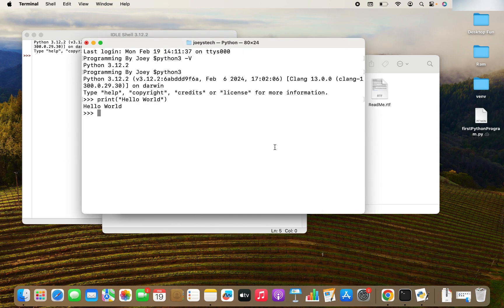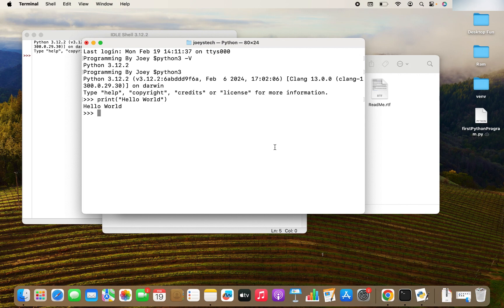Alright, this was the Python installation version 3.12.2 on your Mac. I hope you enjoyed installing Python on your Mac with me. I'll see you in the next video of Joey's Tech. Goodbye and take very good care of yourself.